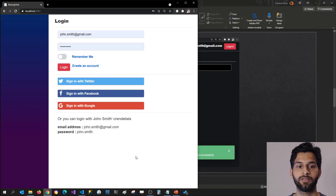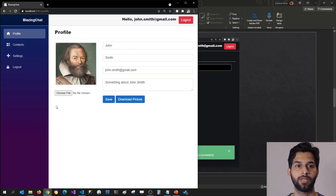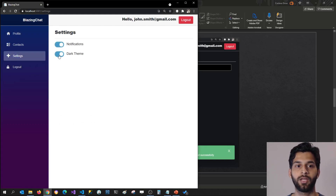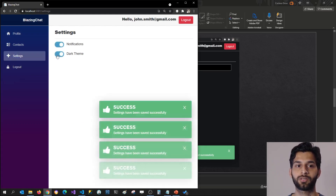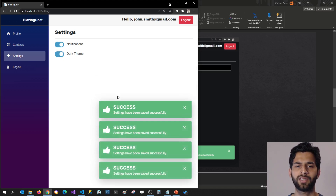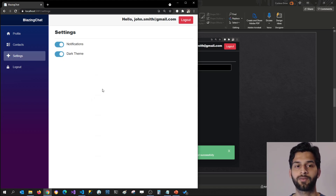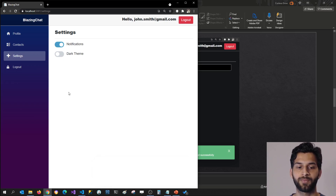So currently, if I go to my application, log in, go to the settings page, and change this switch — nothing is happening. It's saving the record in the database, but it's not changing the theme of our application.